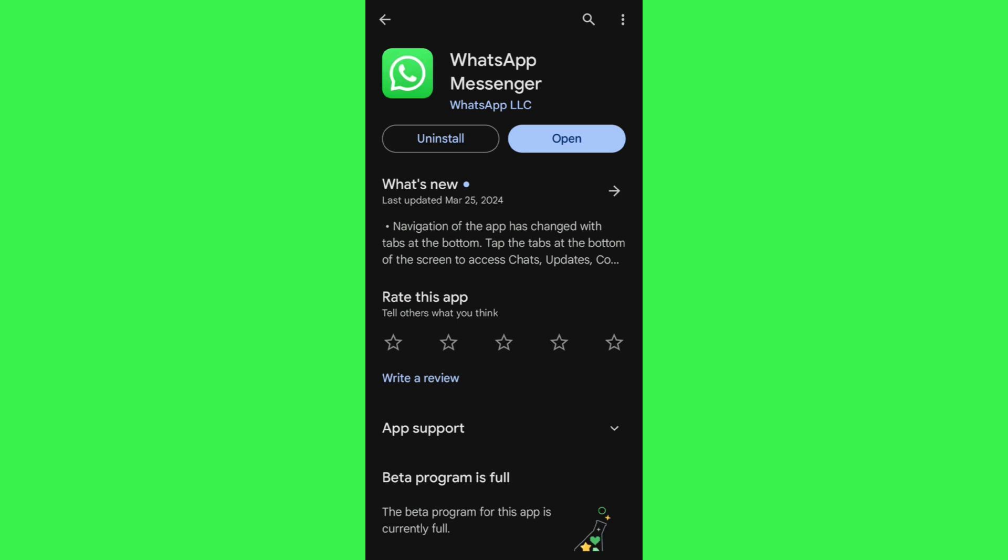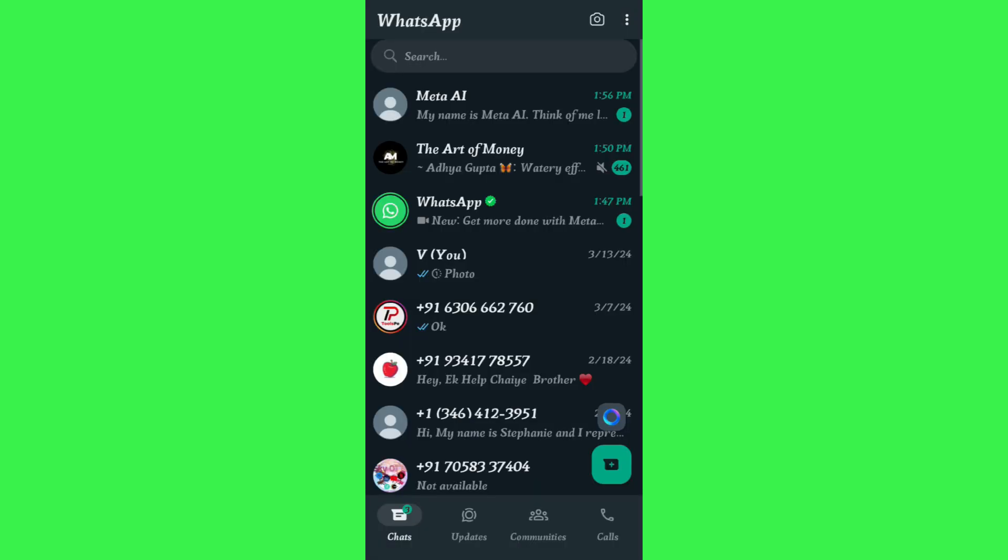After that, you need to tap on the open button in order to open your WhatsApp application. Once you have done that, on the home page you are going to see this colorful circle in the bottom right-hand corner. You need to tap on this circle and after that you need to tap on the accept button at the bottom.